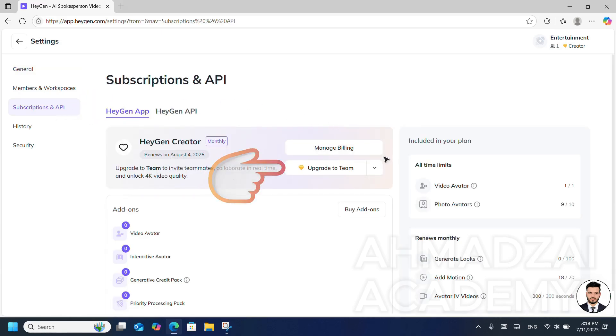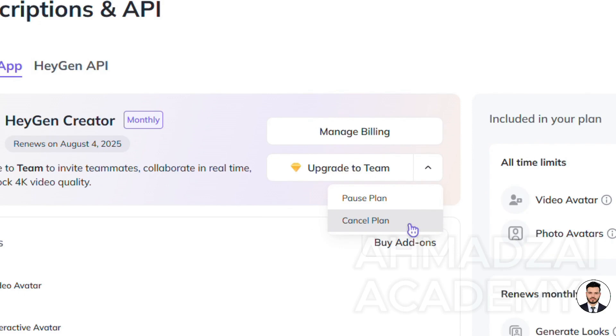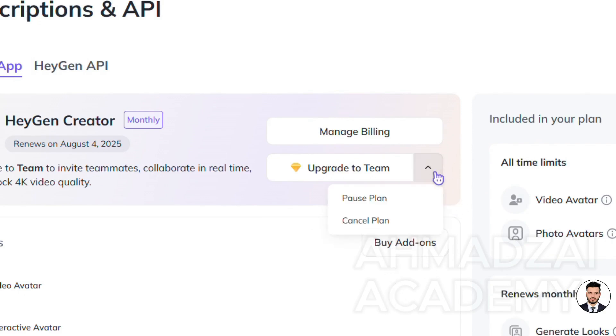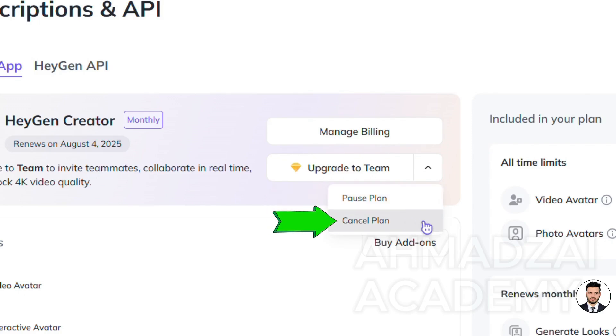After that, we have something called Upgrade, and in the Upgrade section there's something called Cancel Plan. If, for example, we want to temporarily pause our plan - like let's say we want to stop money from being taken from our account but still remain a member and don't unsubscribe - then we choose Pause. But if we no longer want it and want to cancel, then we click on Cancel Plan.